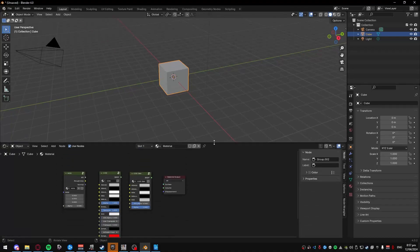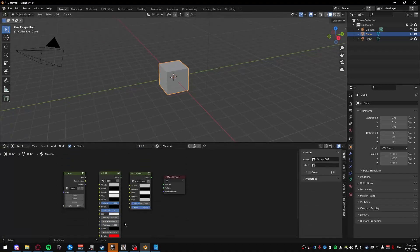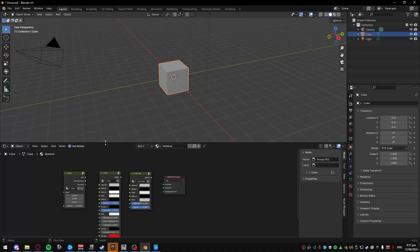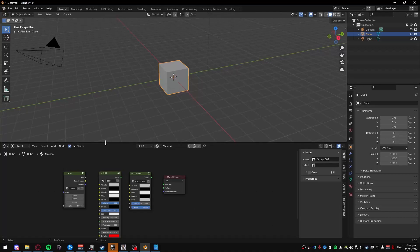This will make it so that these will automatically be here whenever you open up Blender. I'll recommend this for every shader that you use, so you can just have it all in the same place.